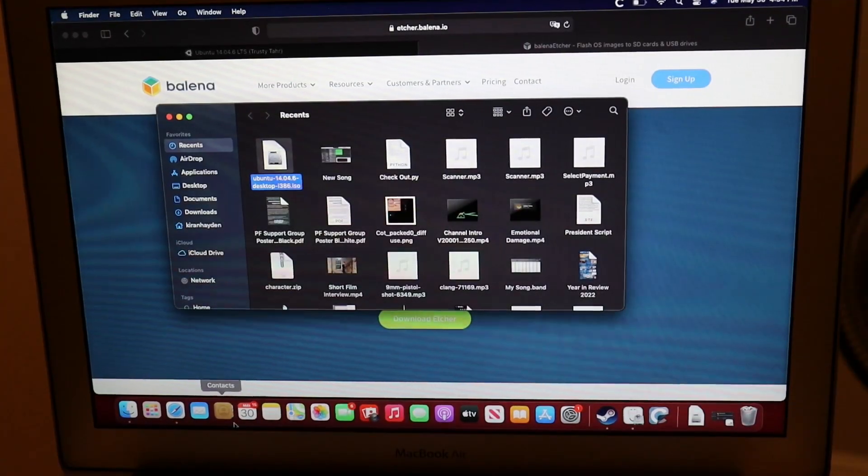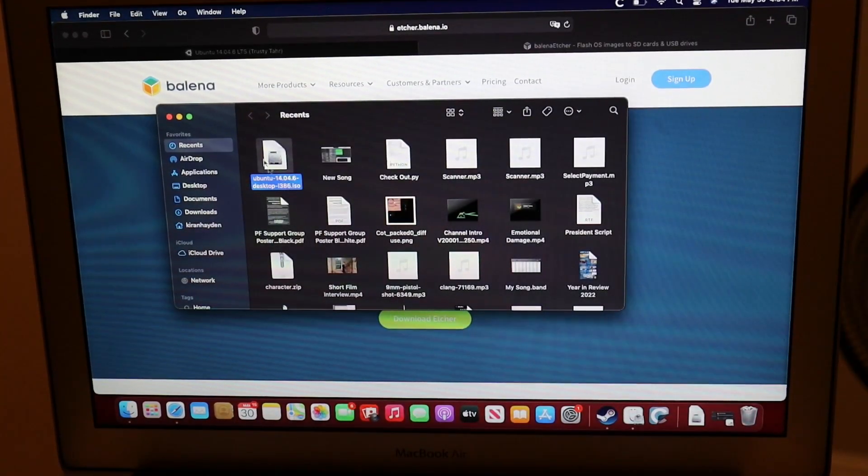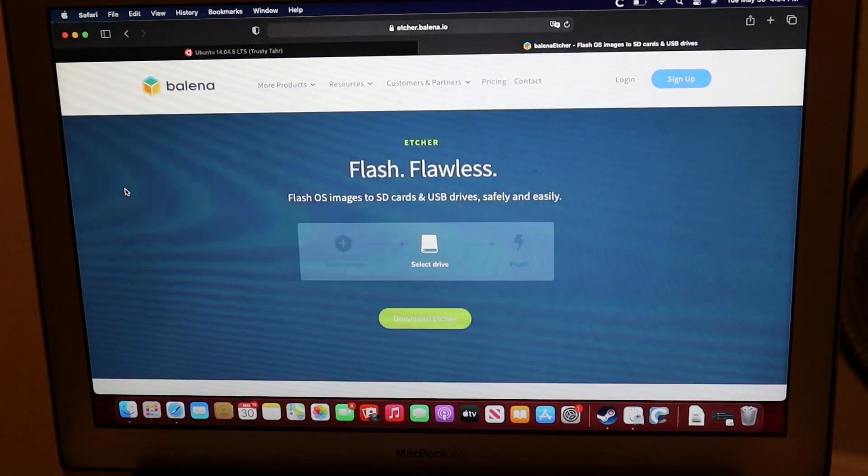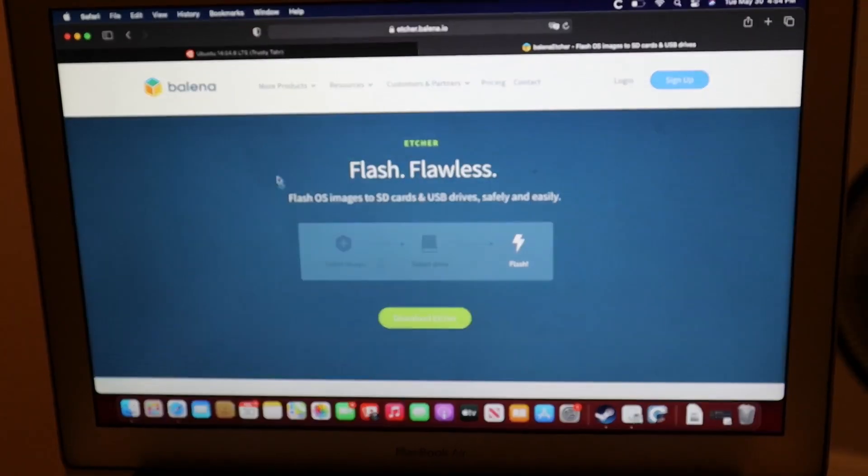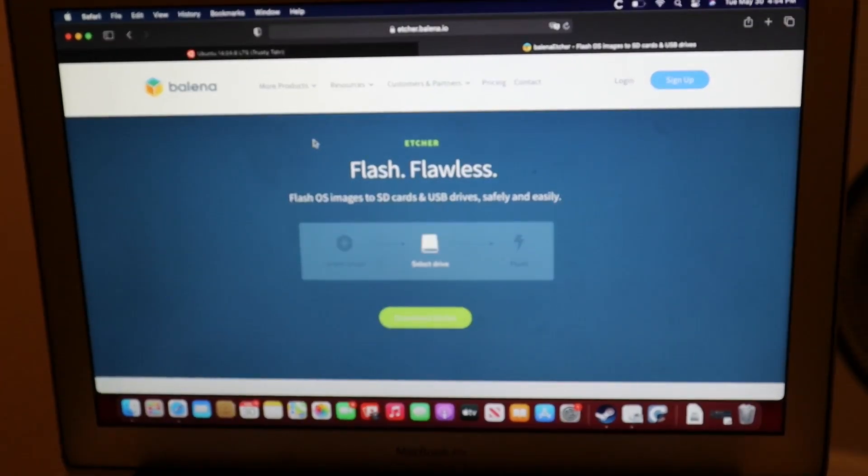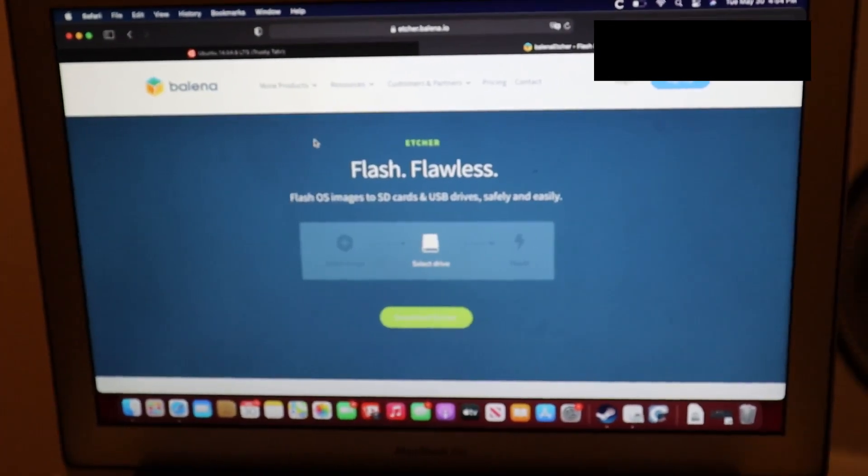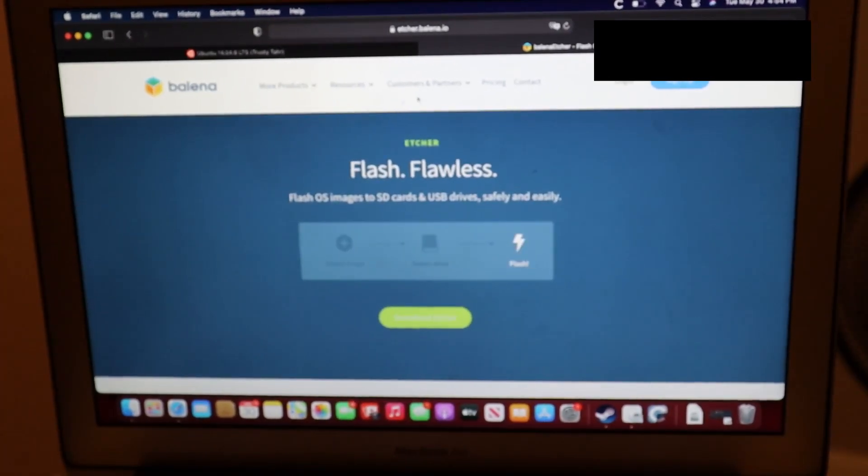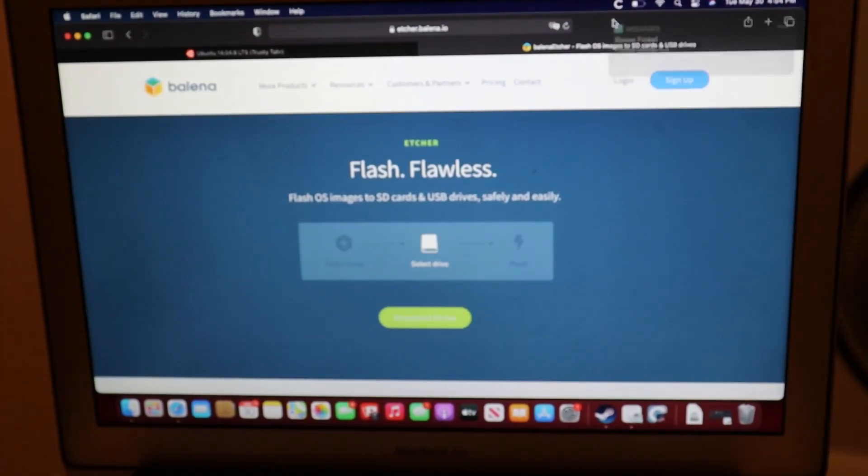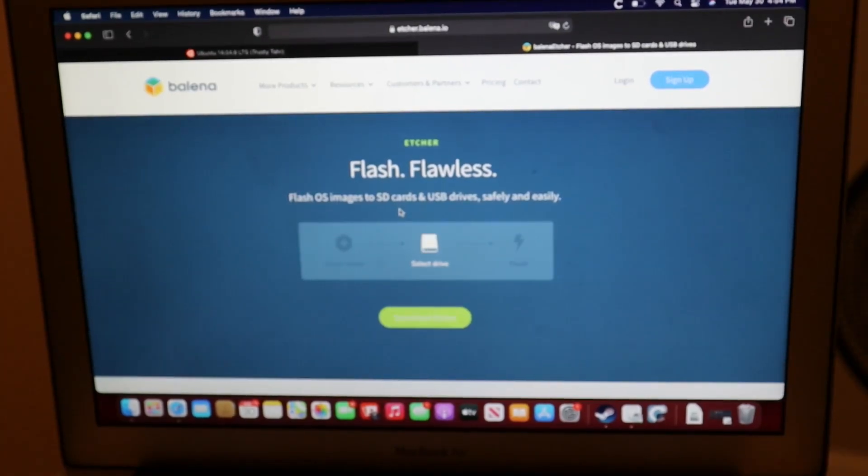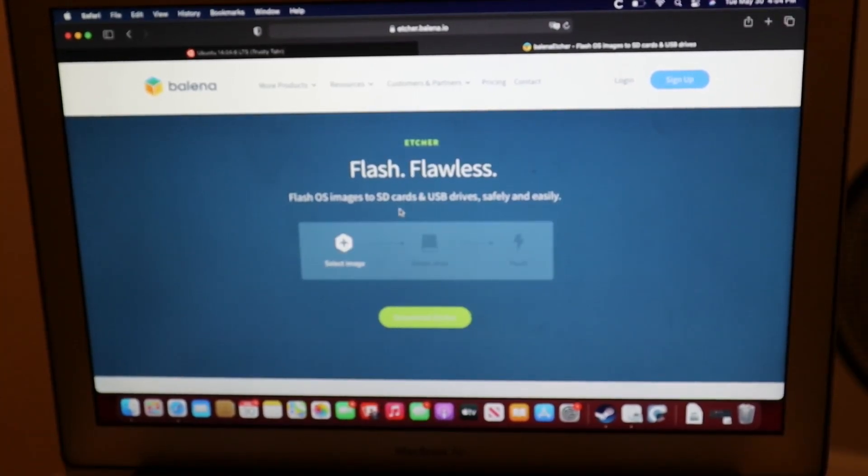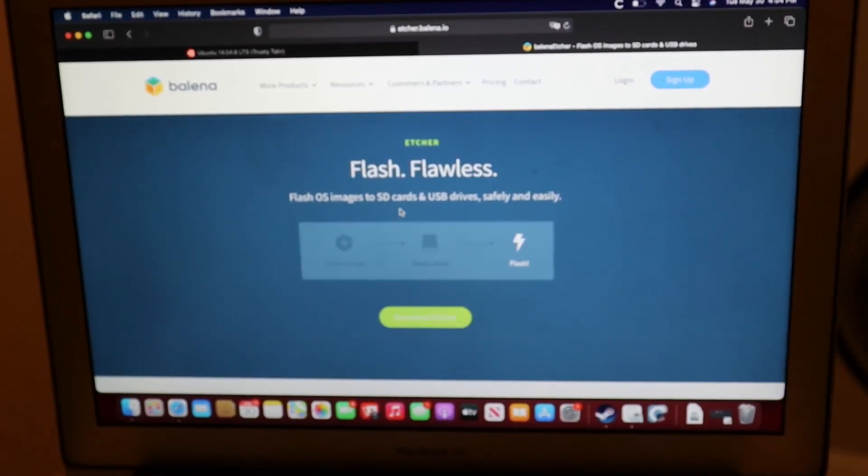Okay, now that we have the Ubuntu installation image, we're going to go to a website called etcher.balena.io, where we can download a program called Balena Etcher. Now, what this program does is it allows us to flash OS images onto drives. It is available for Linux, Mac, and Windows.